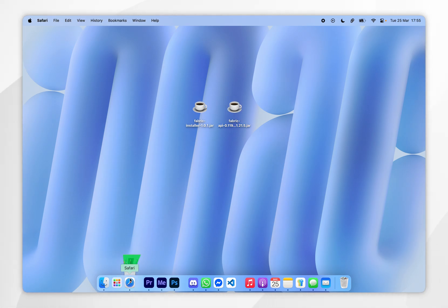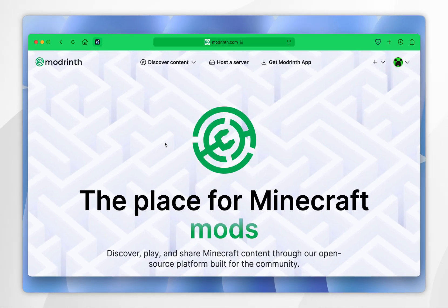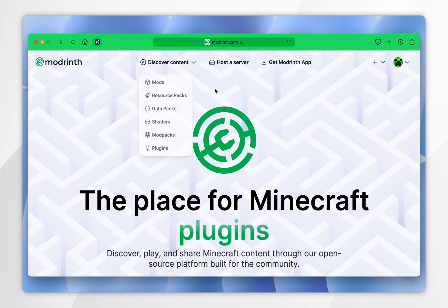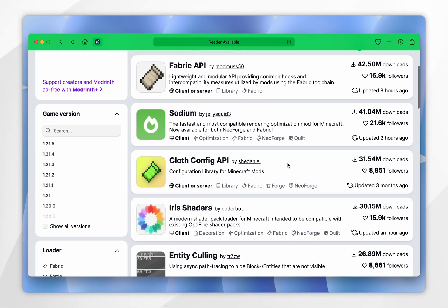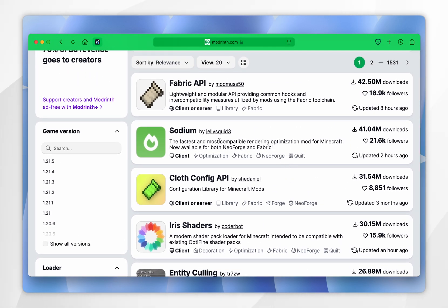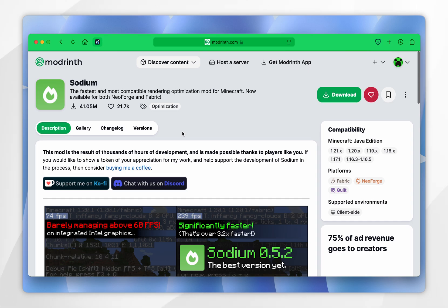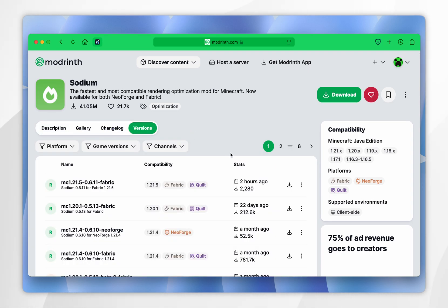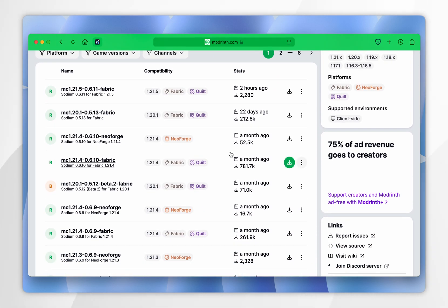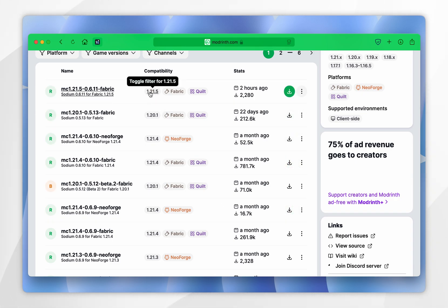To do this we're going to open our web browser and go to any modding website of our choice — for this example it's Modrinth — and we're going to click on discover mods and download the mods you wish to use. For this example we are going to use the Sodium performance mod. Once you're inside the mod page you want to click on the versions tab near the top, and just below that select the Minecraft version you want to use — for this example it's 1.21.5 — and it's important that this is the fabric version, which it is.